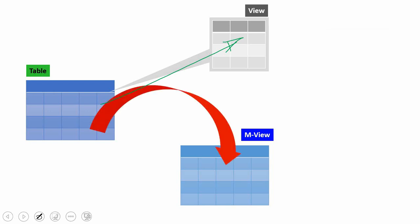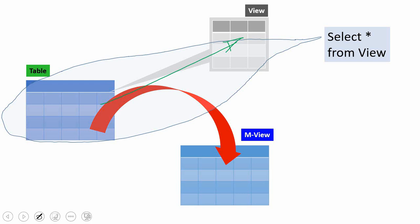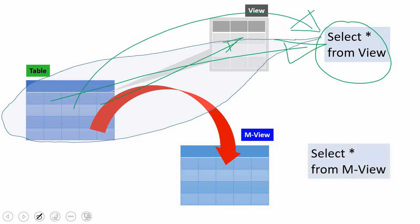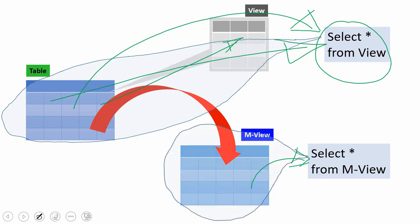Whenever you query the view — suppose you say select star from that view — since the view doesn't have any physical data, it always fetches from the base table. So whenever you query from the view, the data directly comes from the base table. That means whenever you query the view, the underlying SQL will get executed at runtime and the information will be fetched from the base table. But whenever you query from the materialized view, it will always get the information from the local data — that is, the materialized view's own physical data — and will not fetch the information from the base table.